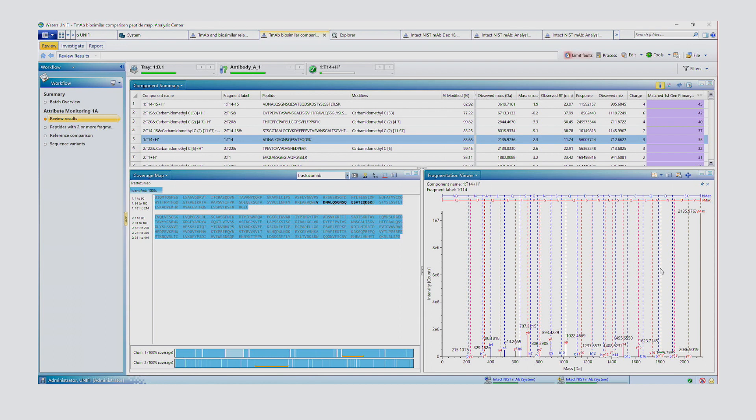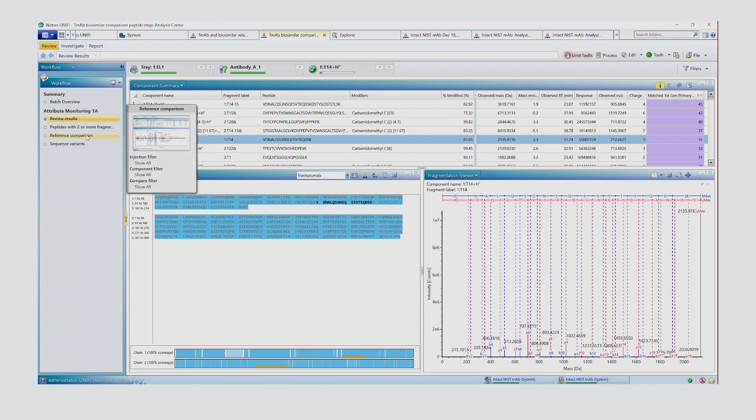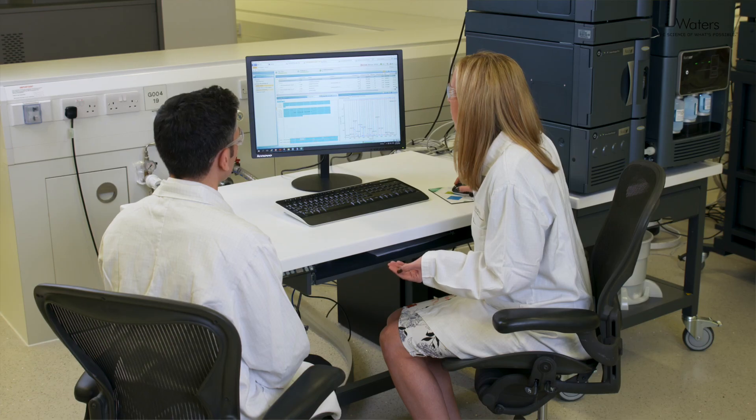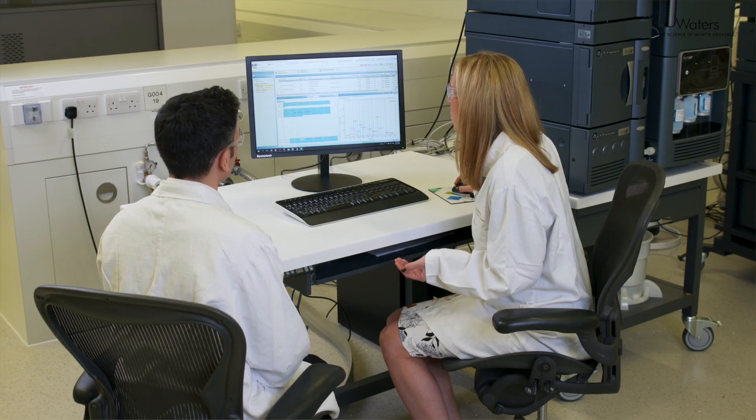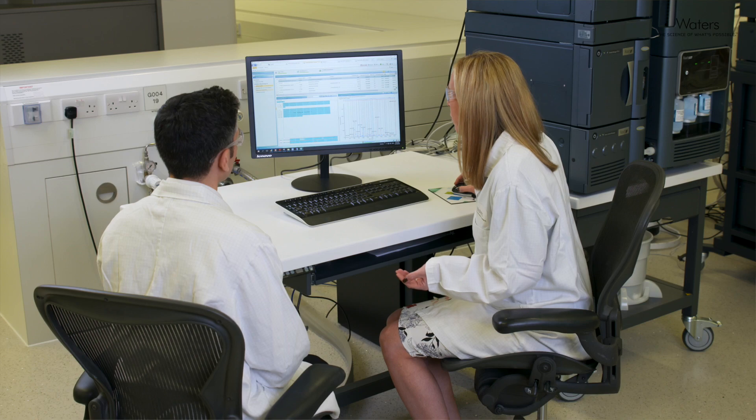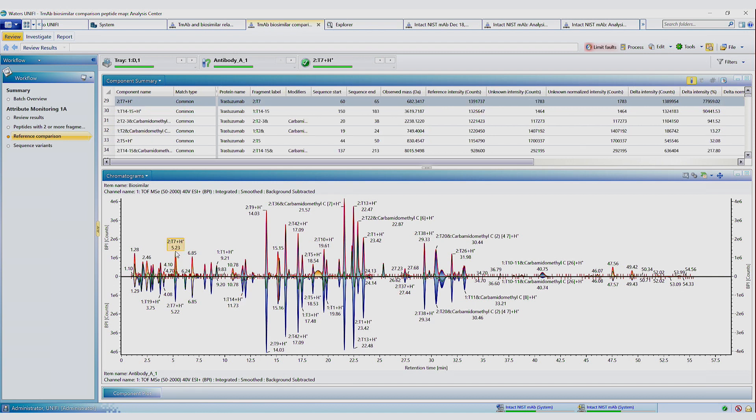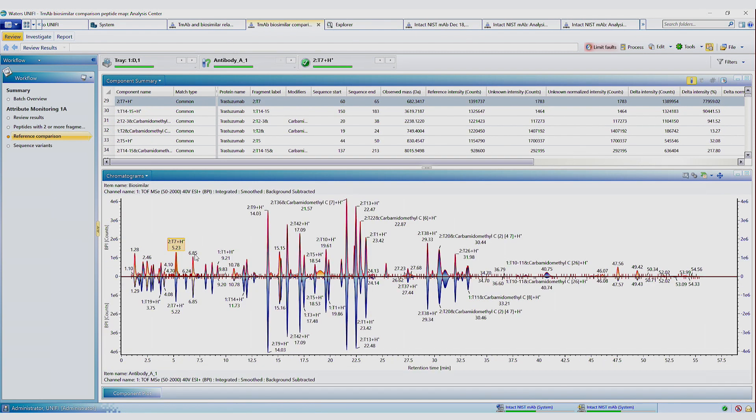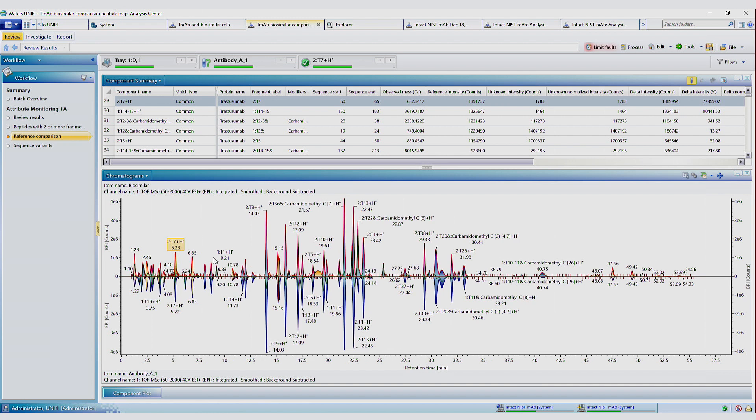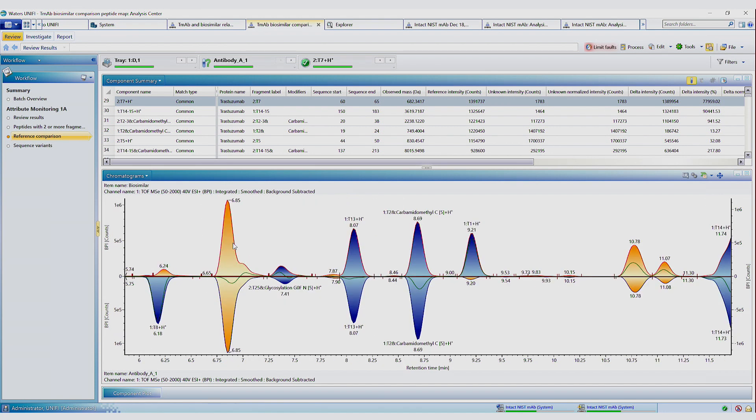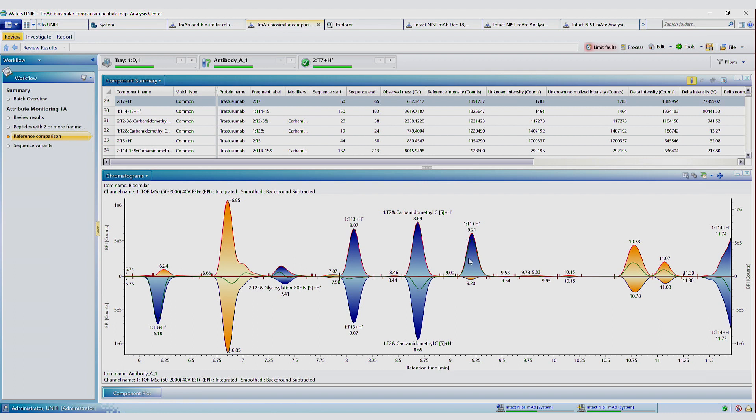So for example, if we wanted to look at a particular peptide monitor, we could choose that by doing a reference comparison. So here we have a comparison between trastuzumab and a biosimilar version of trastuzumab. So if we zoom into a particular area of interest on the chromatogram, we can see that around nine minutes, we have a peak that's present in the biosimilar trastuzumab that's not present in the reference trastuzumab.